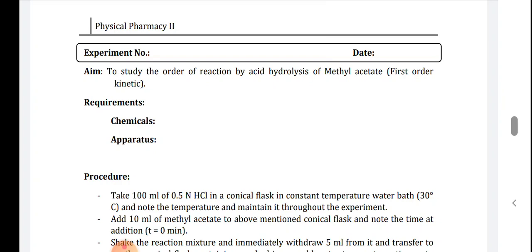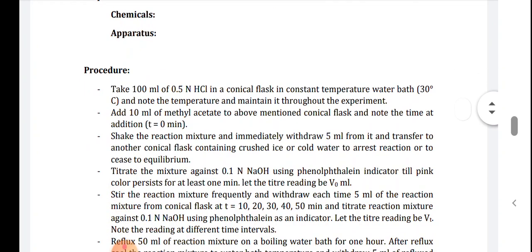The chemicals required for this experiment are: methyl acetate, 0.5 normal hydrochloric acid, 0.1 normal sodium hydroxide, and phenolphthalein indicator. Apparatus required includes glass apparatus such as a burette, pipette, beaker, and measuring cylinder.